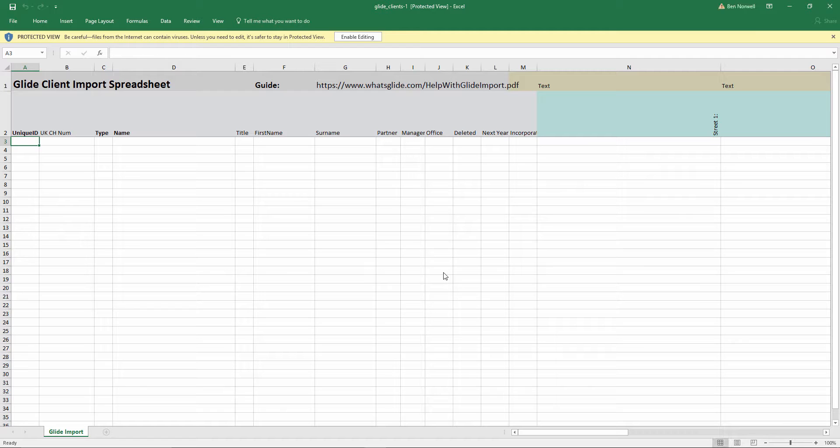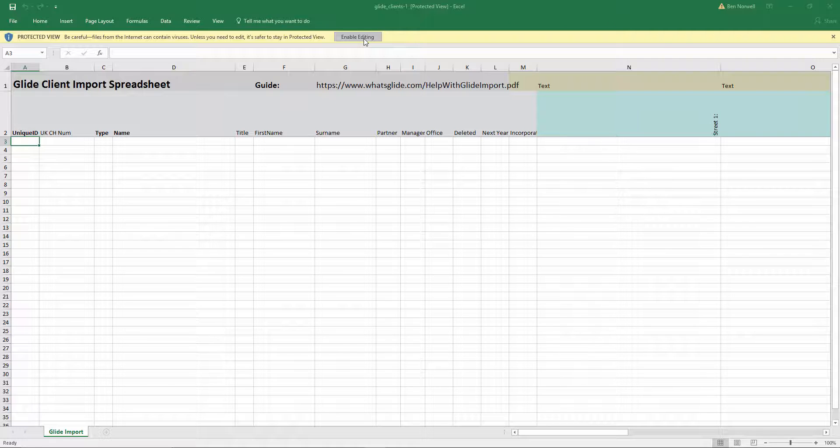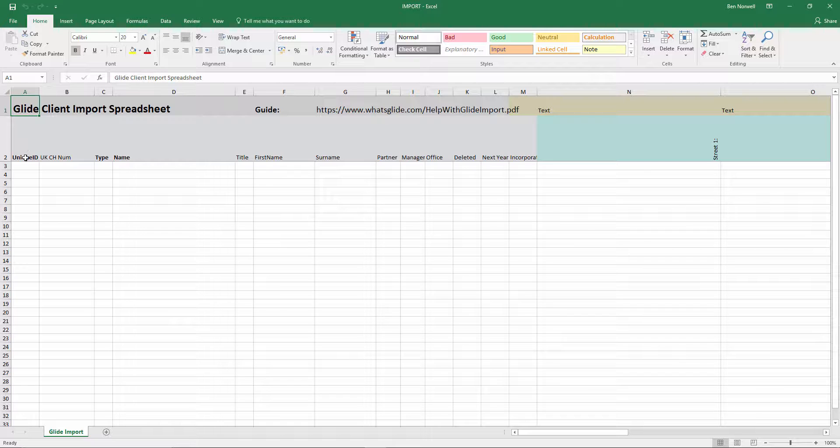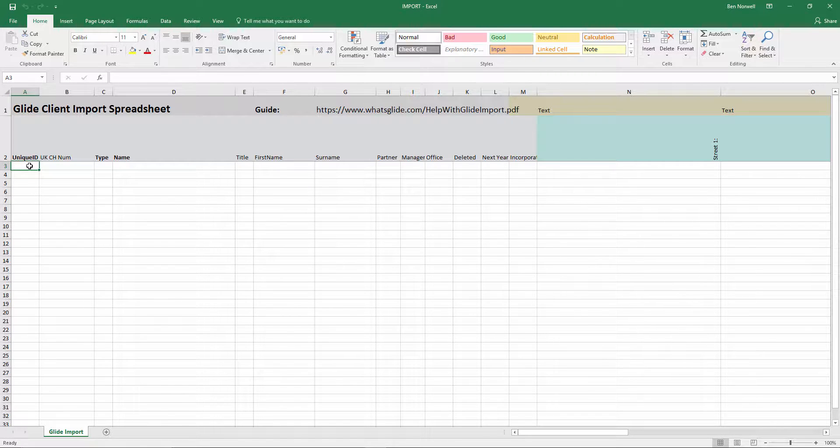Do note it is an Excel file, not a CSV file. Okay, let's take a look at the spreadsheet. Unique ID, that's in bold, that's a mandatory field and as the name suggests it has to be unique.